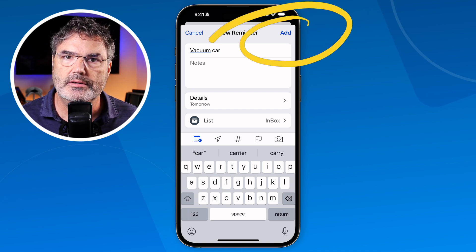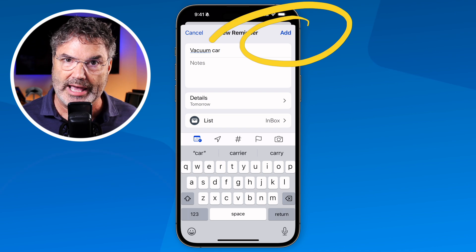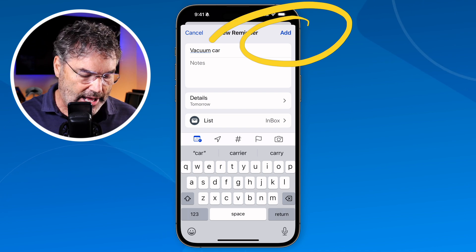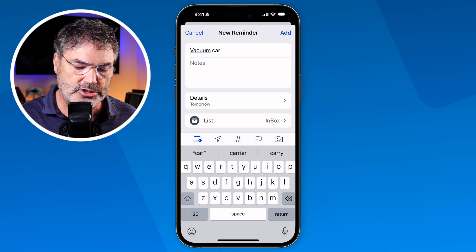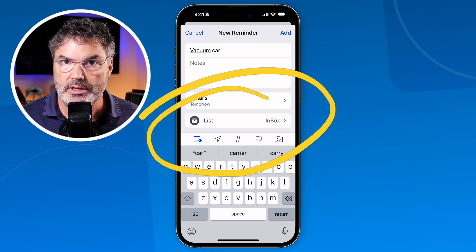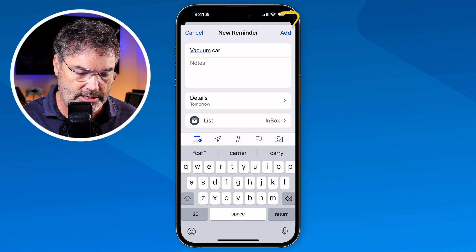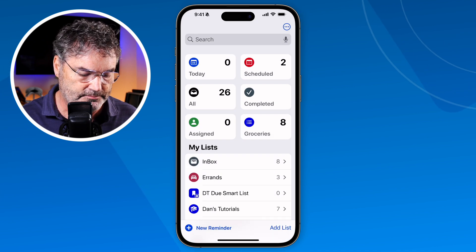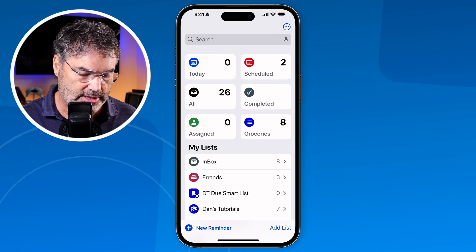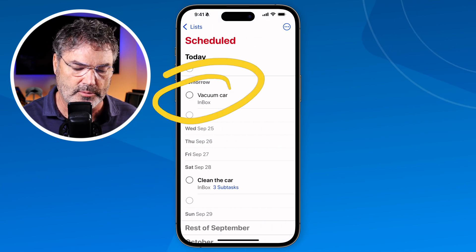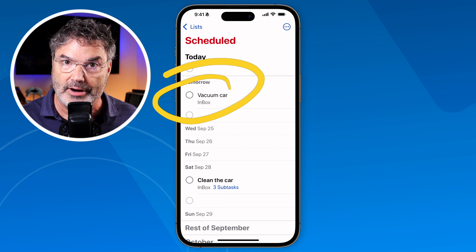Now we have a due date, which means when I tap 'Add' it'll show up in my Calendar app. We can also add all the other information and it will show up in the Calendar app as well. I tap 'Add' and it's added to my Reminders. If we go over to 'Scheduled,' you can see 'vacuum car' is there.